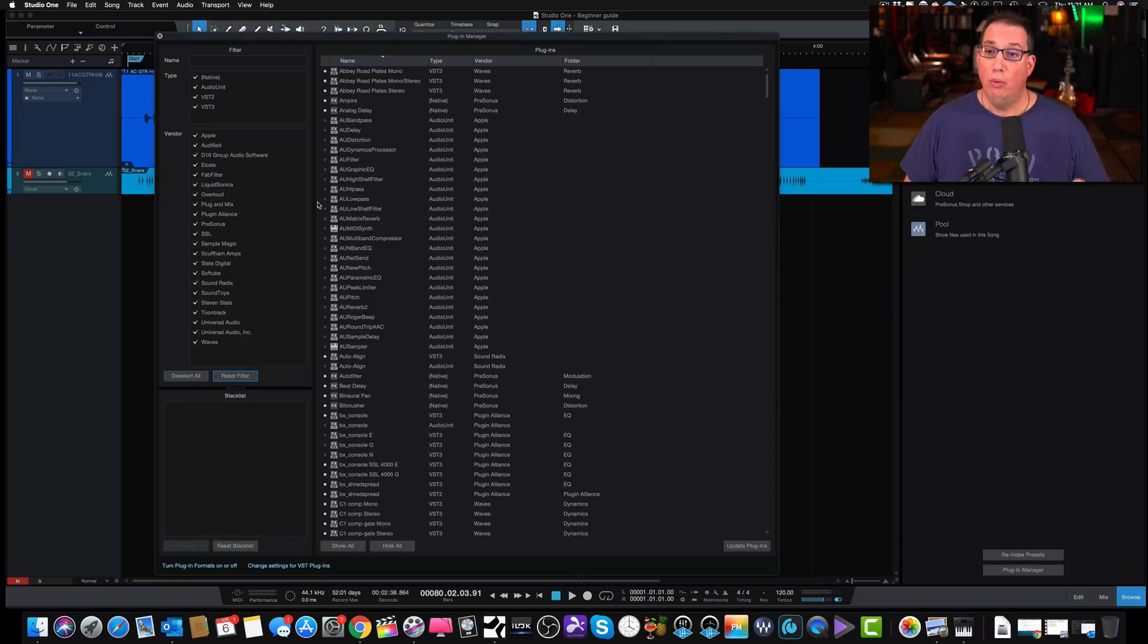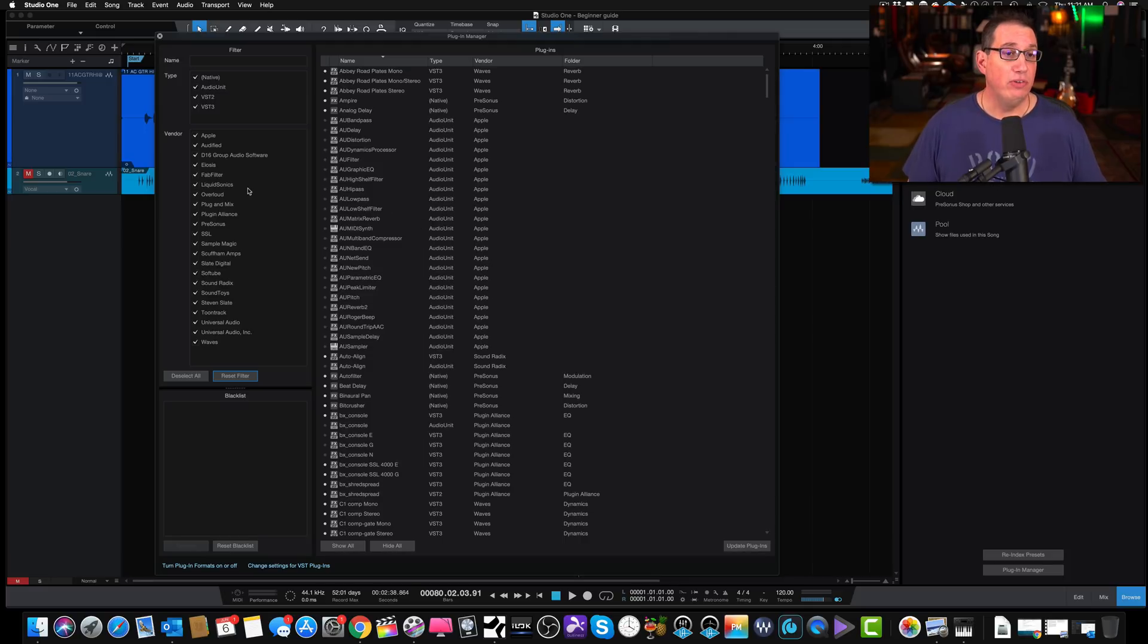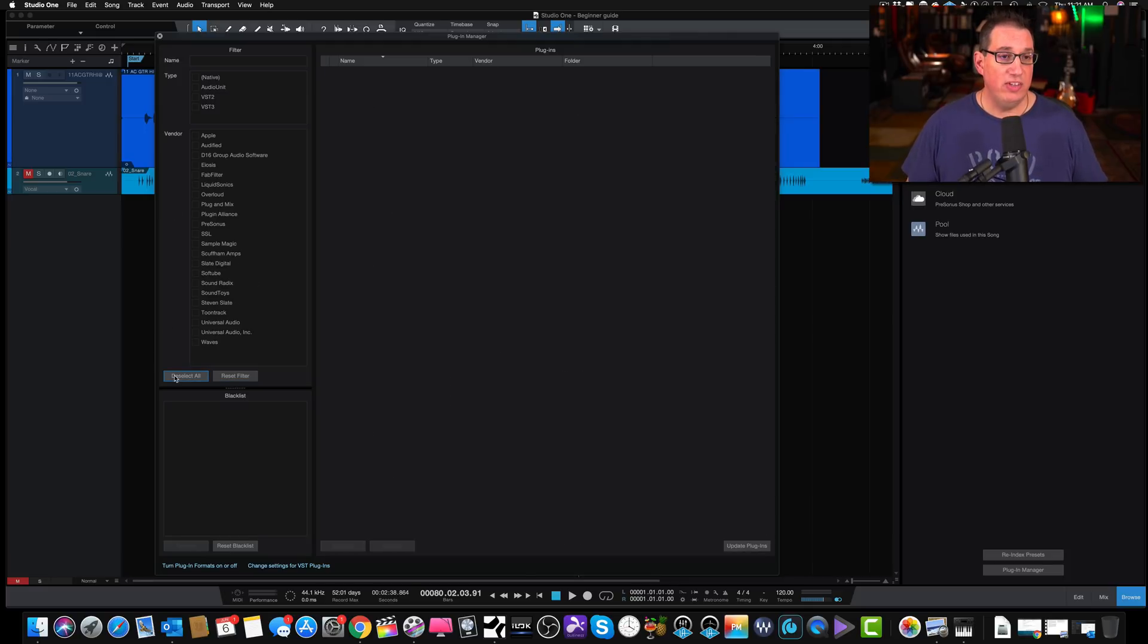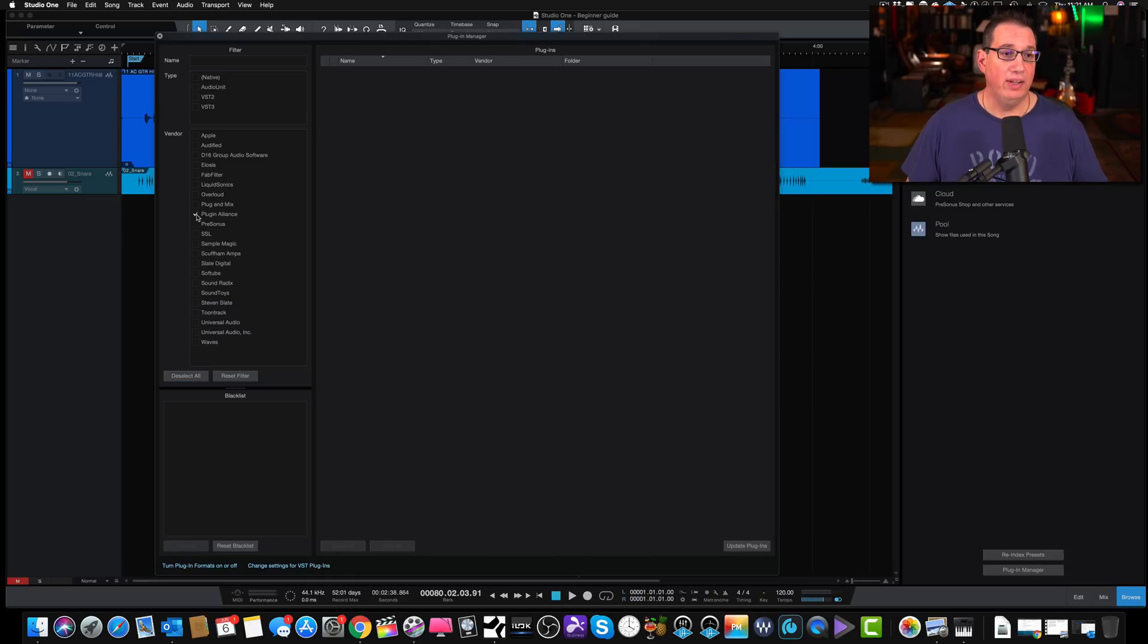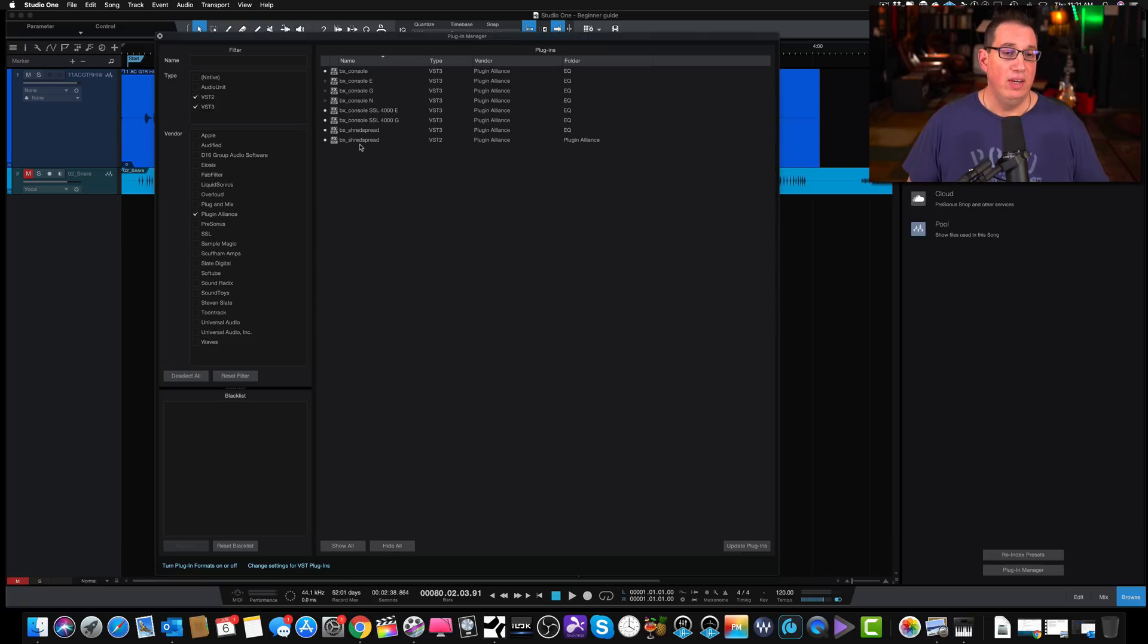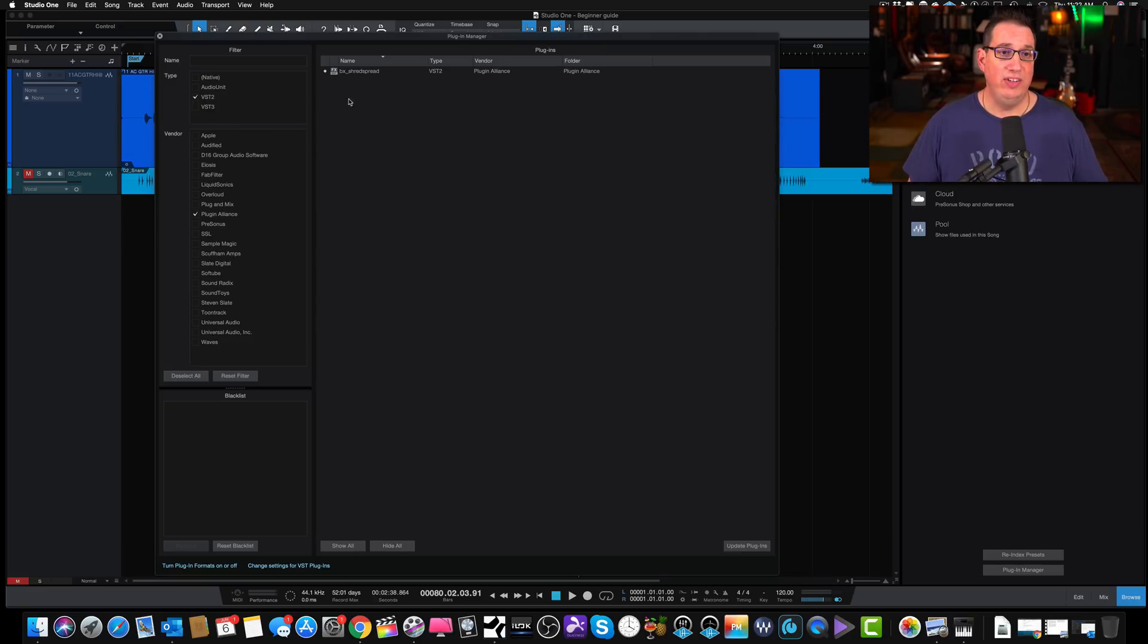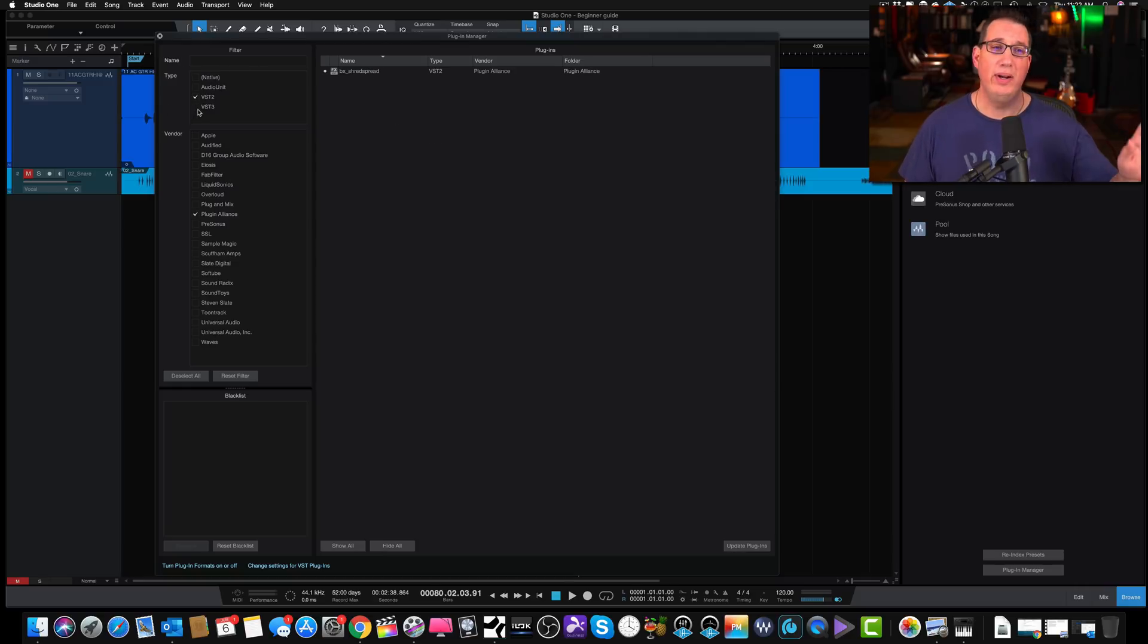What's really cool is that the way you set up your plugin manager will dictate the way you see your plugins in the browser. For example, let's deselect all of these. If I just wanted to look at my Plugin Alliance plugins, and we know we want to look at our VST2s or VST3s here. Here's all the plugins on my system by Plugin Alliance. Now let's say I just want to see the VST2s in the browser. I don't want to look at all the VST3s for whatever reason.